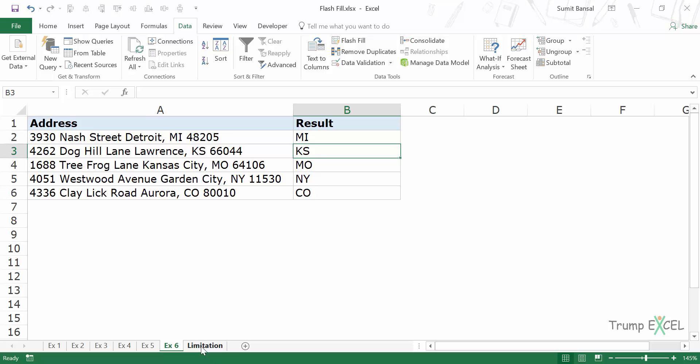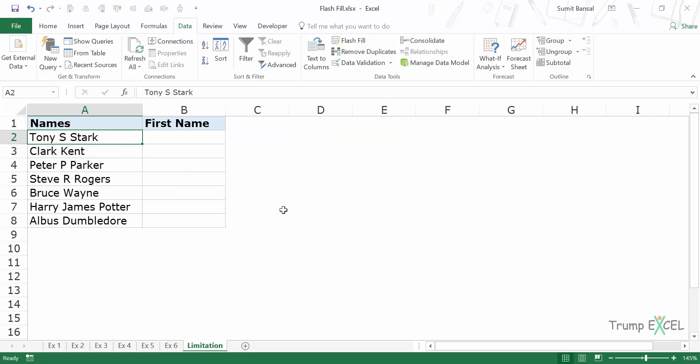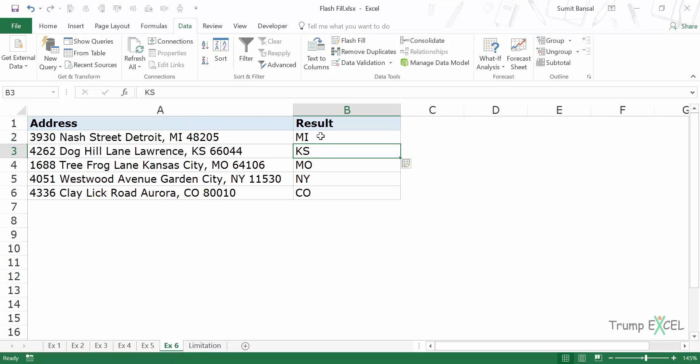Now there are certain limitations of using Flash Fill. The first one is that the result is static. So for example in this case, this is a static result. If I come here and change this code or the address, this will not update. If you want this to be dynamic, you need to use formulas.